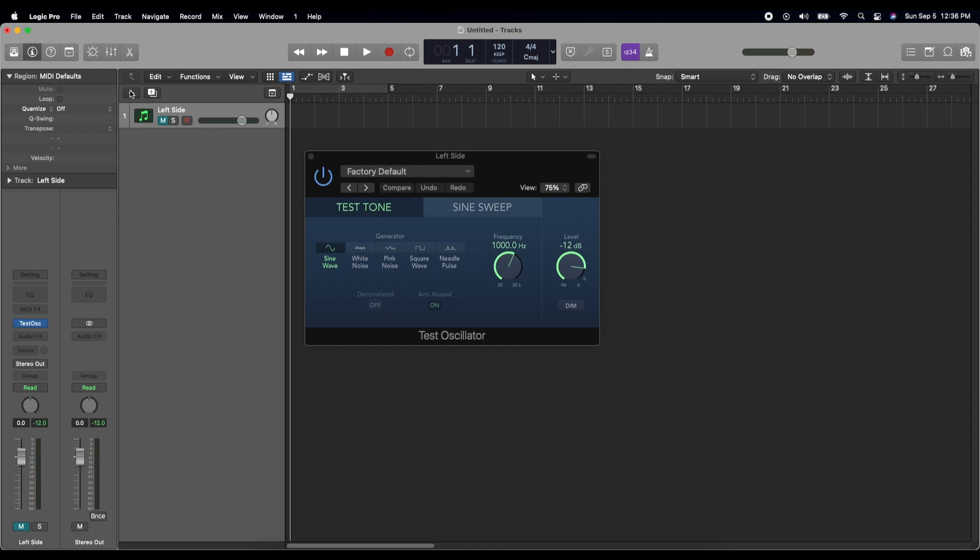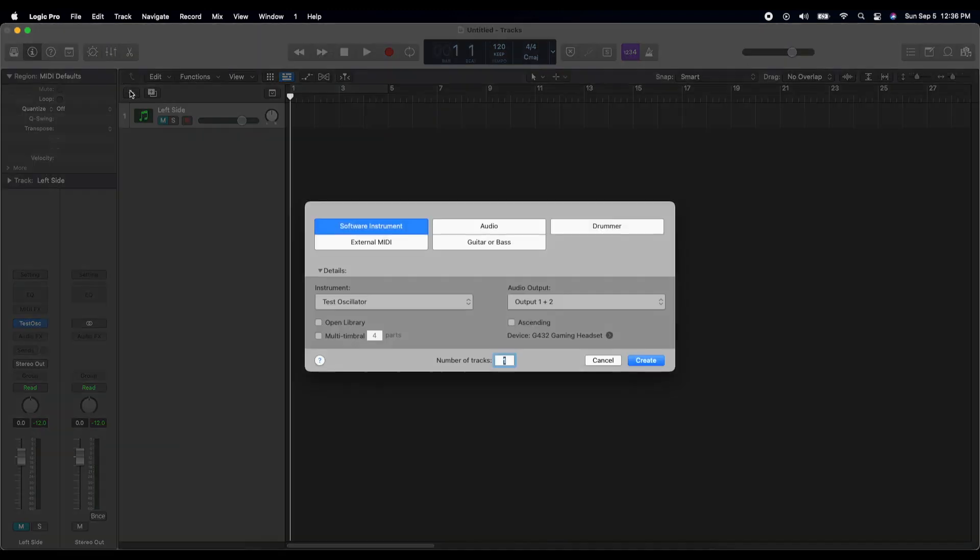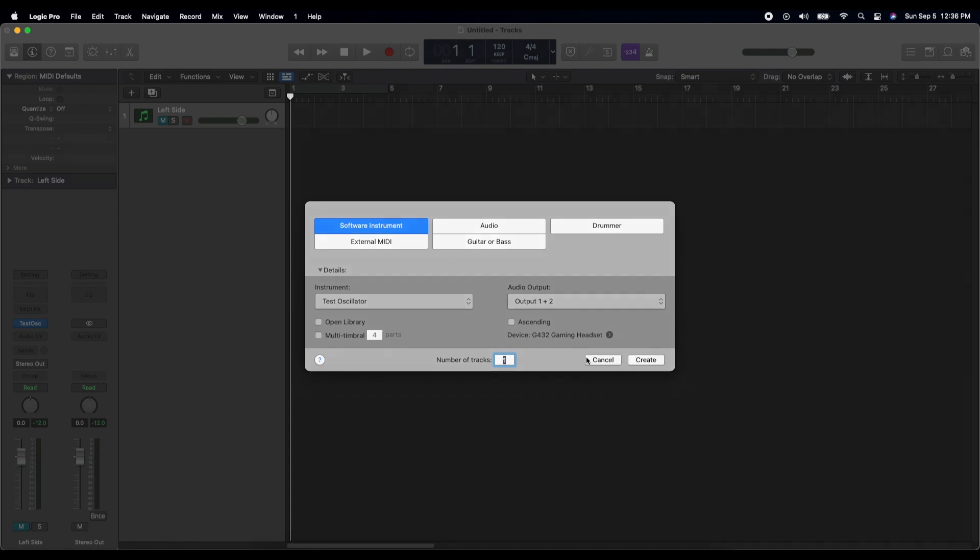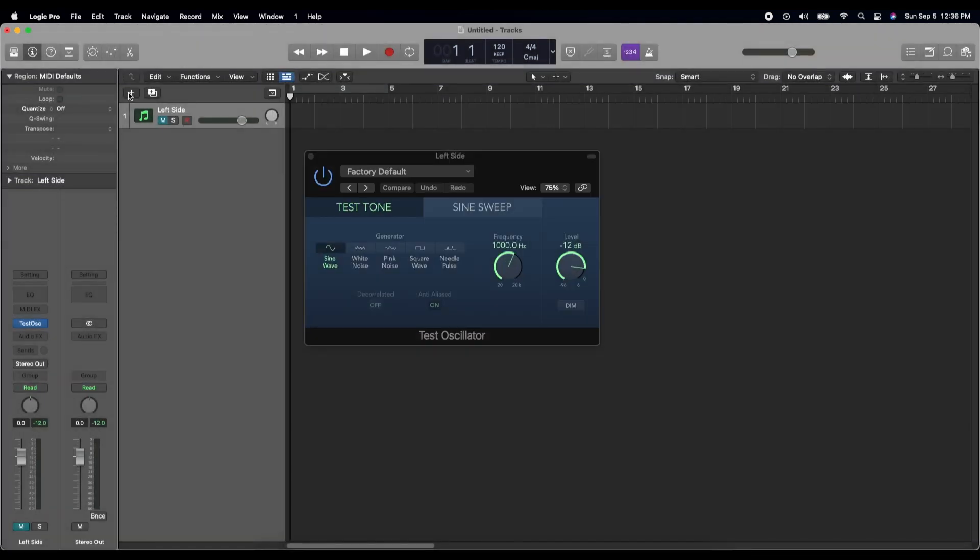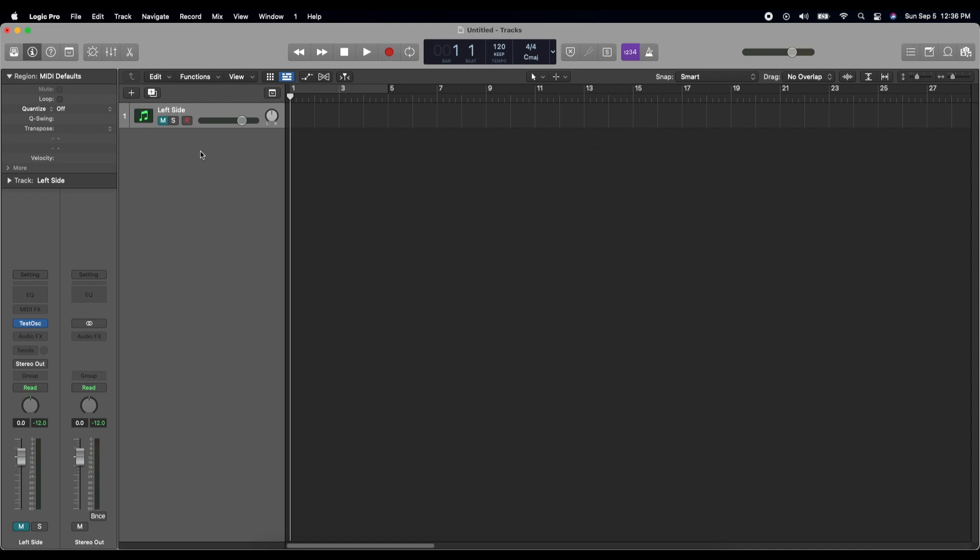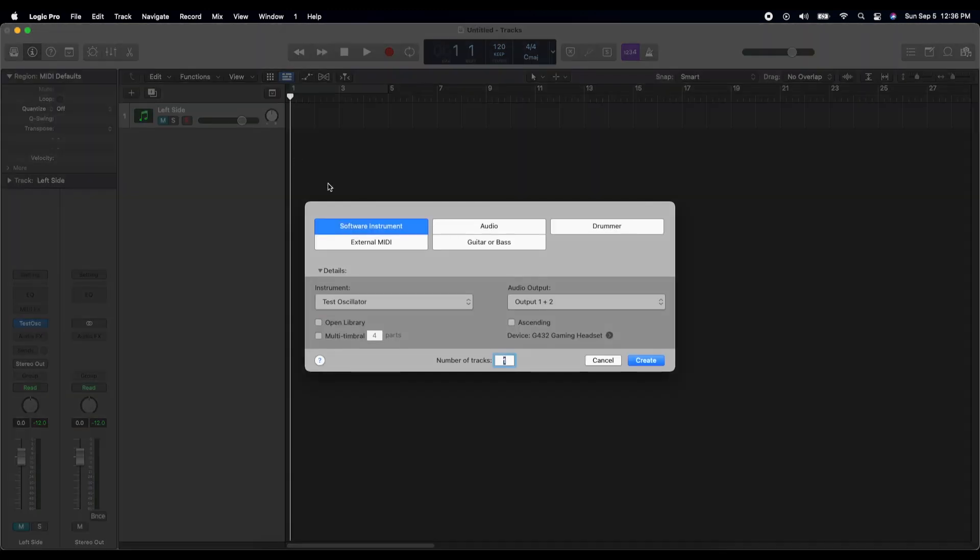And then we'll make another one of these. And how I did that is I click this button here. Click this button here to add another track. We'll make it a software instrument again.